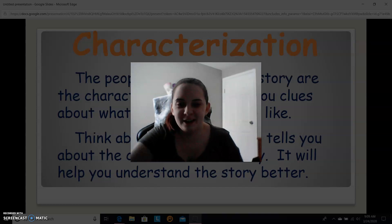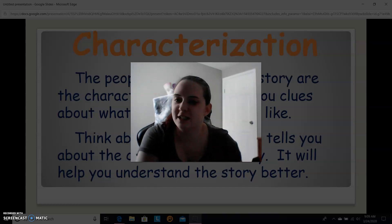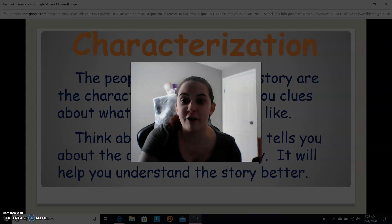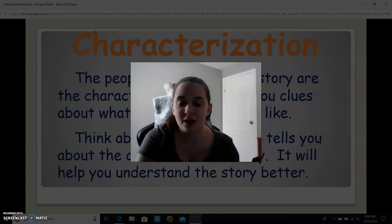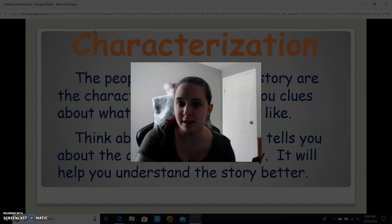Hi, welcome back to another ELA video. Today we're going to be talking about characterization. There are a couple of components I want to talk about before we get into some practice.